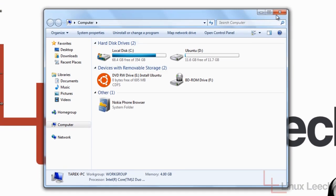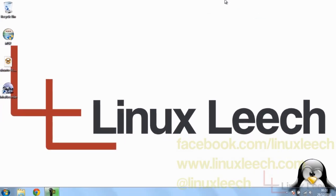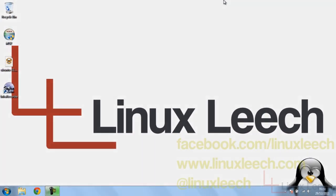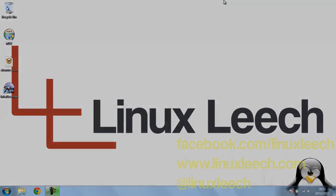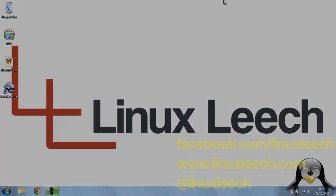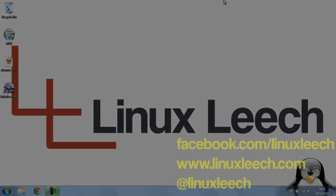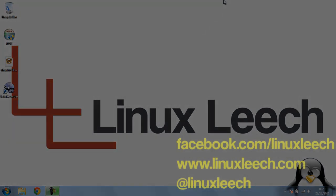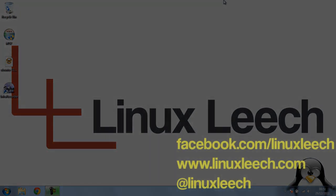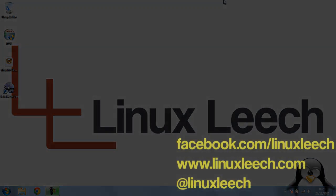So that's the end of that tutorial. Thanks for watching. I hope you enjoyed it. And please don't forget to subscribe. You can also follow Linux Leech over on Facebook and Twitter. Links are on the screen now. And as always, the show notes are available over at linuxleech.com. Thanks for watching and goodbye.